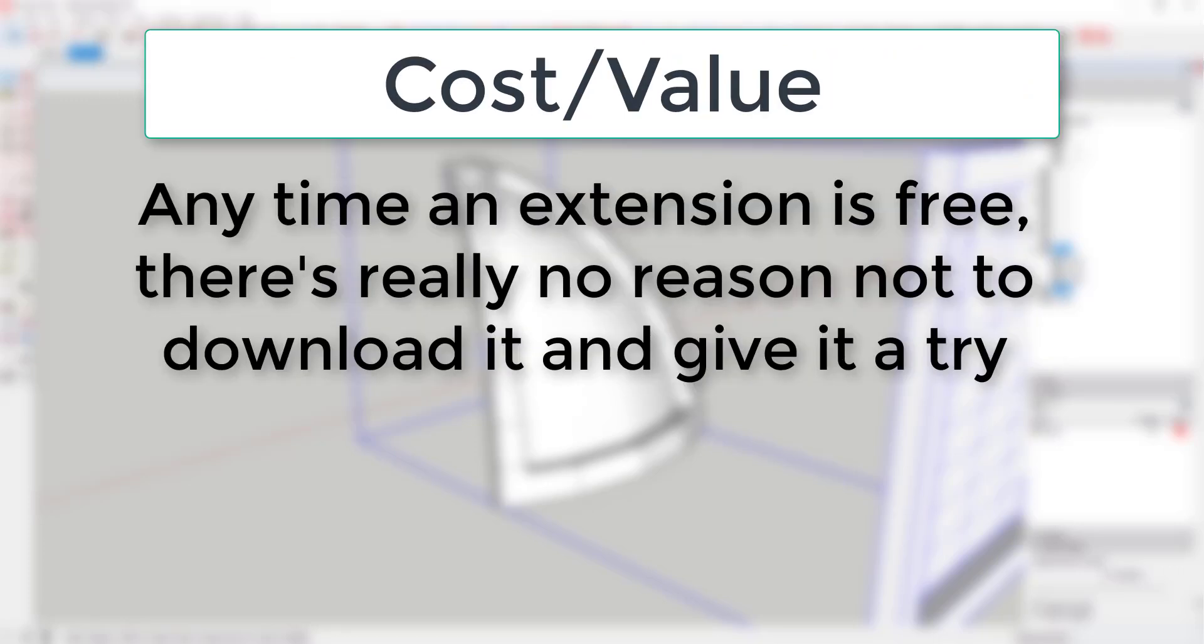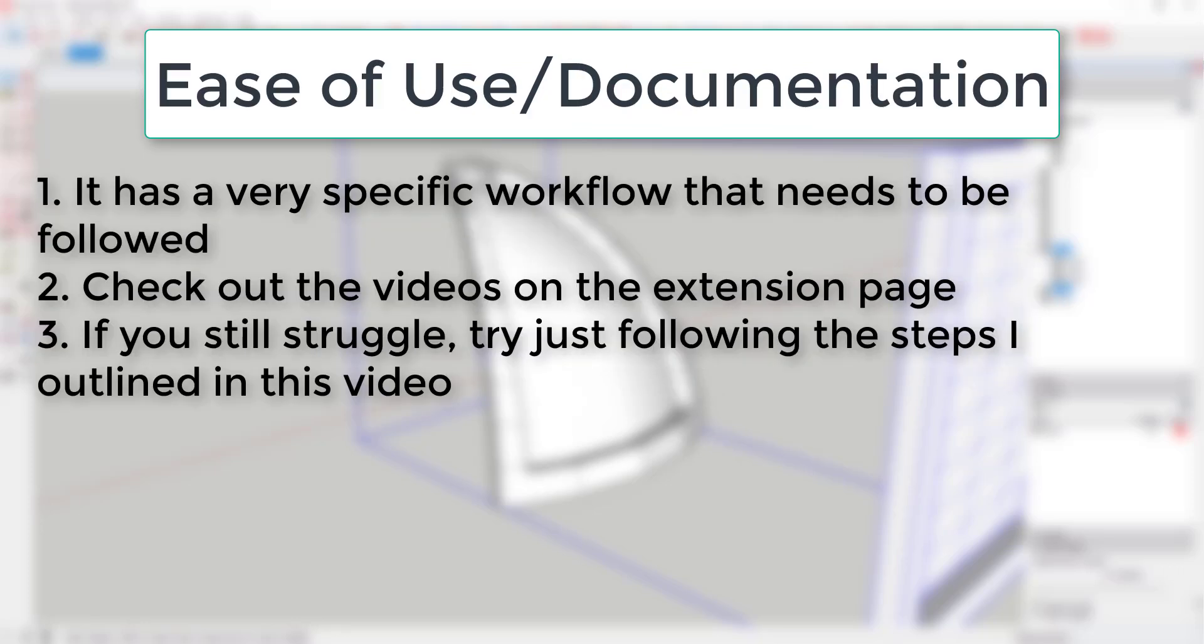From a cost standpoint, this is a free extension. As far as I'm concerned, anytime an extension like this is free, it's definitely worth downloading and playing around with just to see what you can do.